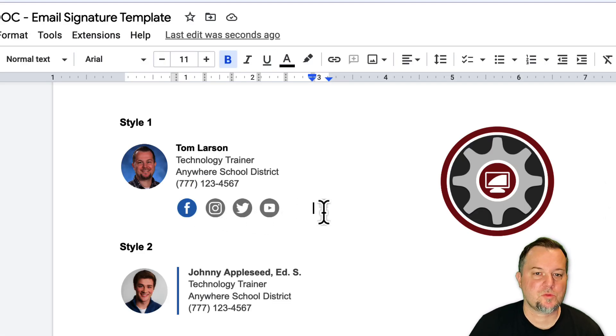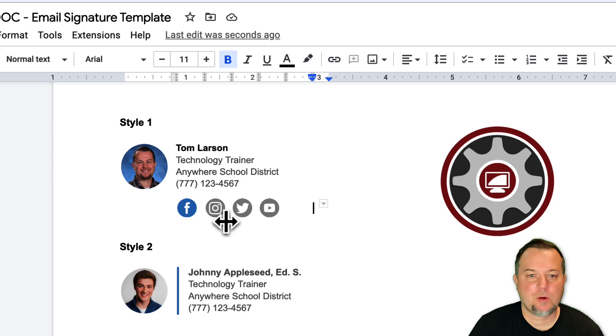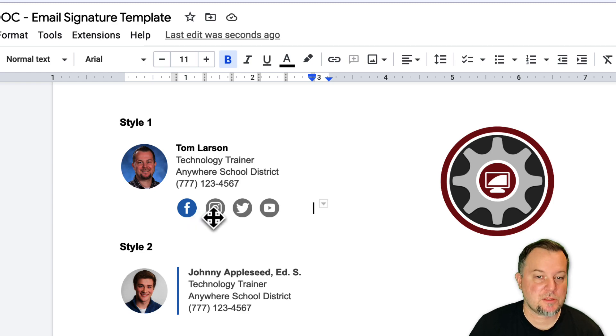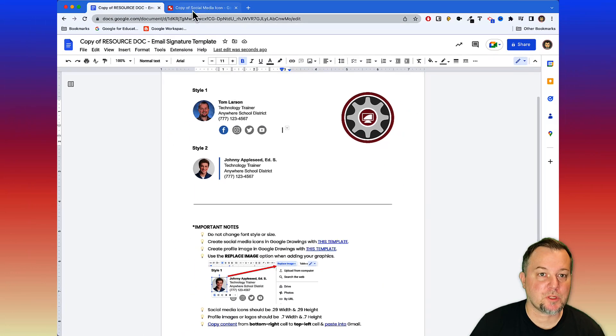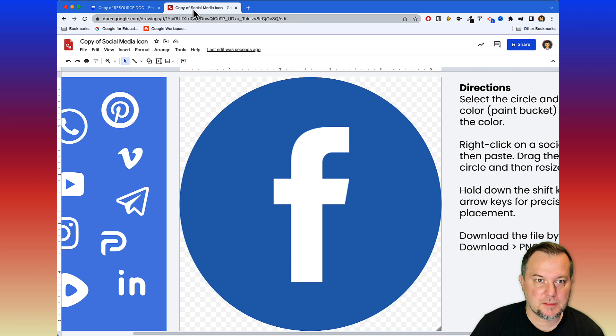Basically what you do then is you just repeat that for the rest of these. Let's do this one more time. I want to create a blue Instagram icon, so I'm going to come back here to drawings.